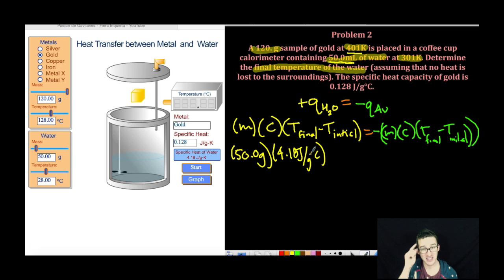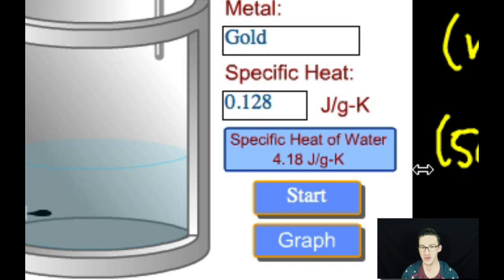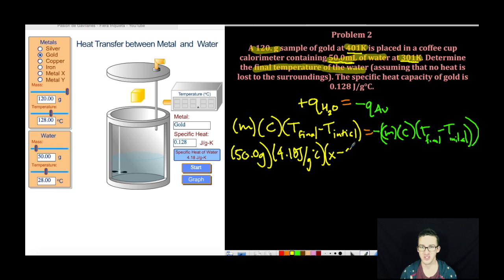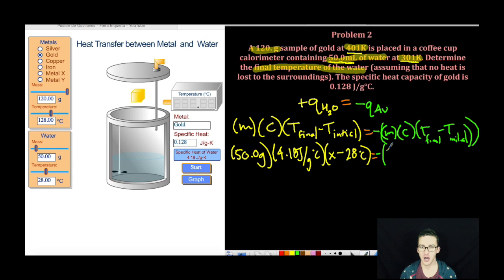That is something you need to commit to memory, or if you use this simulation, it's given to you right there. I'm looking for the final temperature here. My initial temperature of the water bath is 301 Kelvin, or 28 degrees Celsius. I'll set that equal to the negative of the mass of gold, which is 120 grams, times the specific heat of gold, which is 0.128.